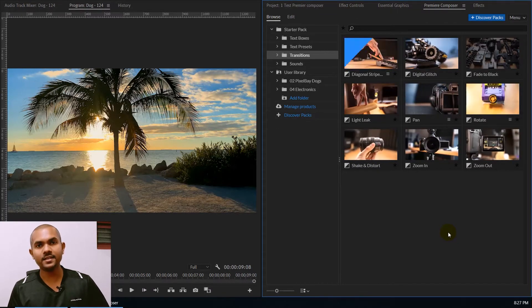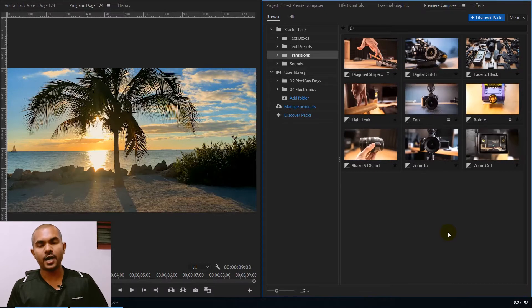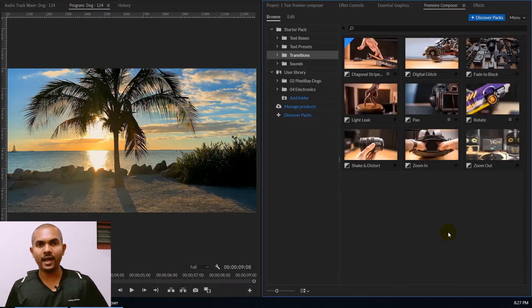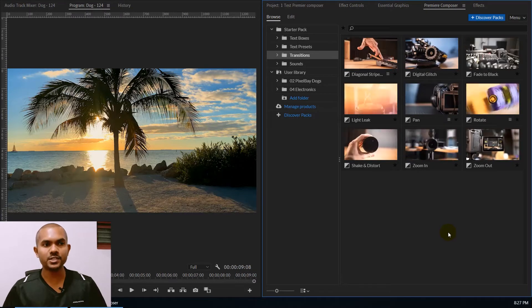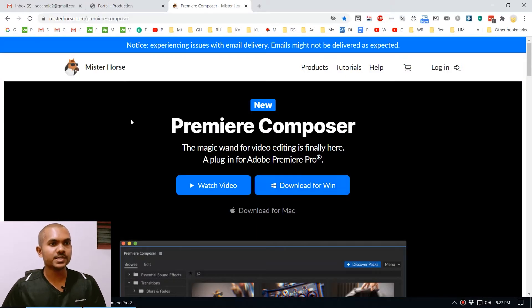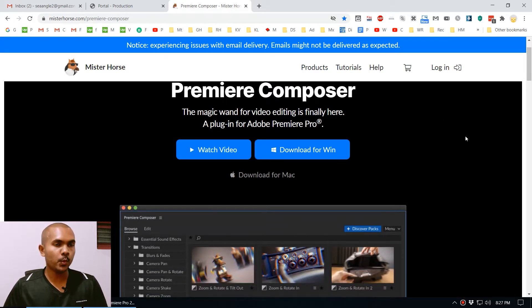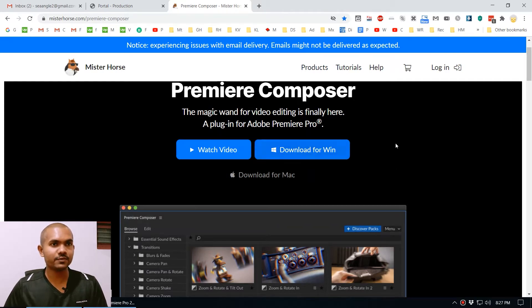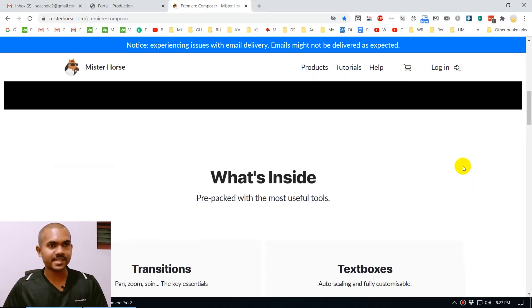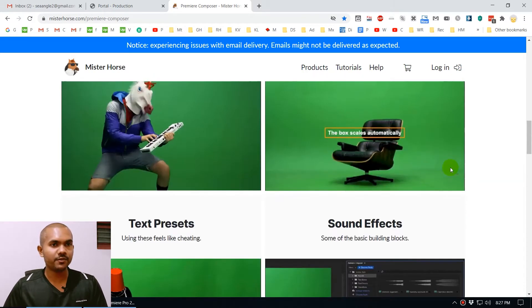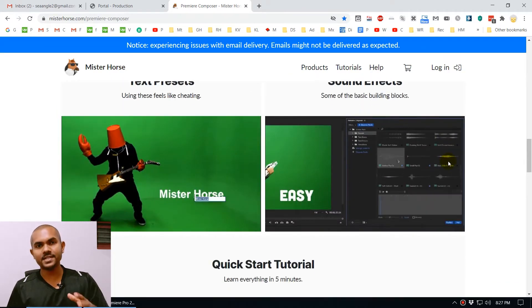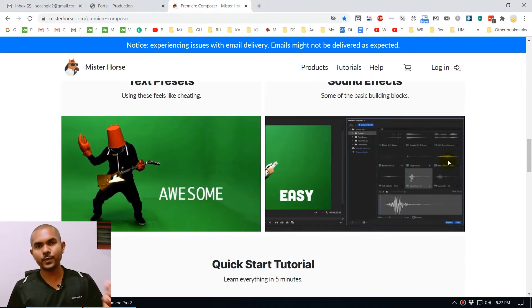Now let's take a look at how to download this plugin for free and then use it inside Adobe Premiere. You have to follow the link in my video description and it will direct you to this page. The page is Premiere Composer by Mr. Horse. It comes in two versions — one for Windows and one for Macintosh. You can also purchase additional packs, but the free items are really useful and you can do a lot with them.